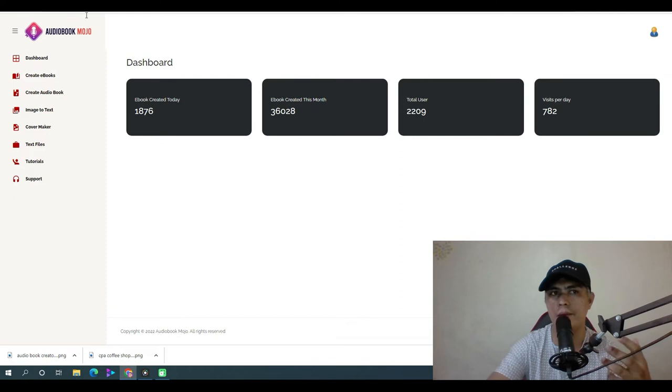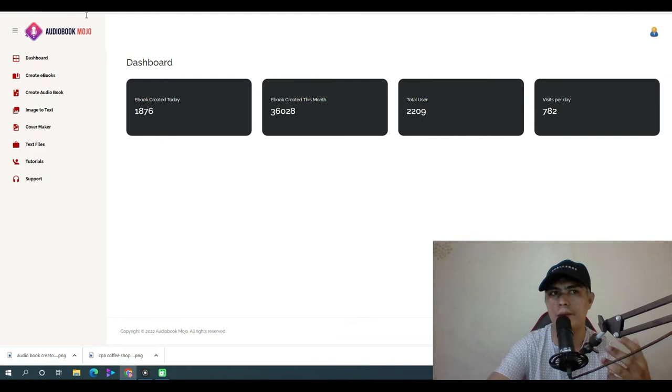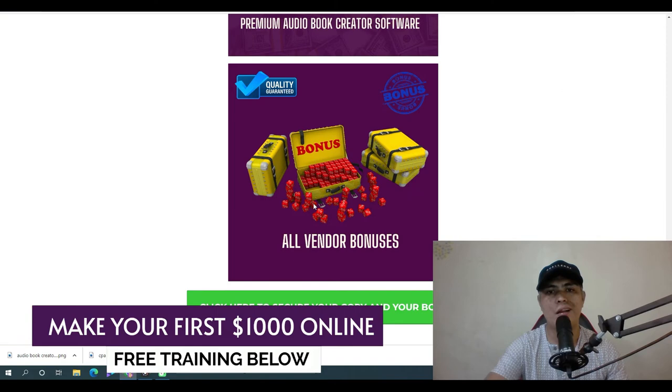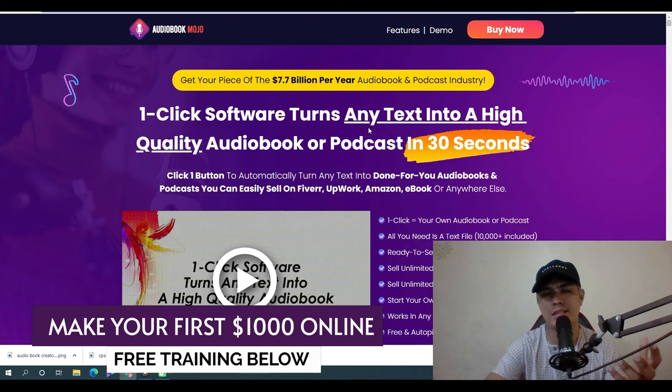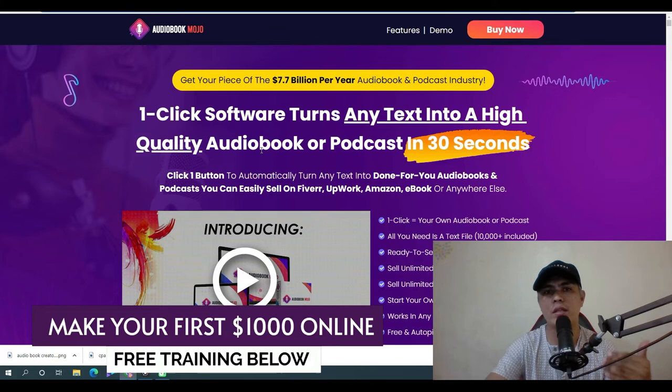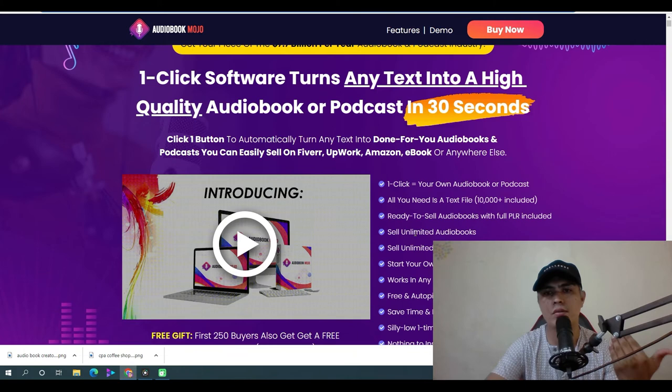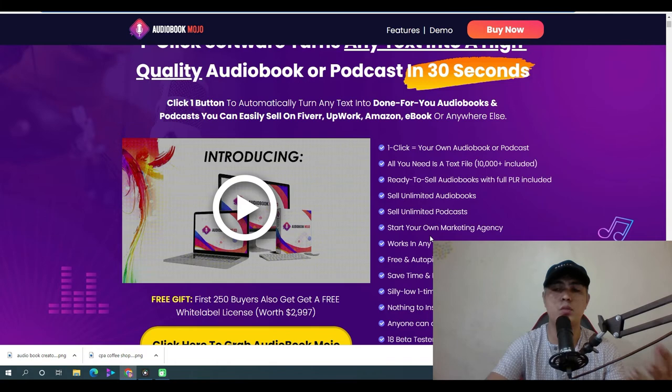Those are all of my bonuses. If you'd love to pick up Audiobook Mojo, click the link in the description of this video. It will take you to the sales page, which has the headline: 'One-click software turns any text into high-quality audiobook or podcast in 30 seconds.' You can sell unlimited audiobooks, unlimited podcasts, start your own marketing agency, and this works in any niche.